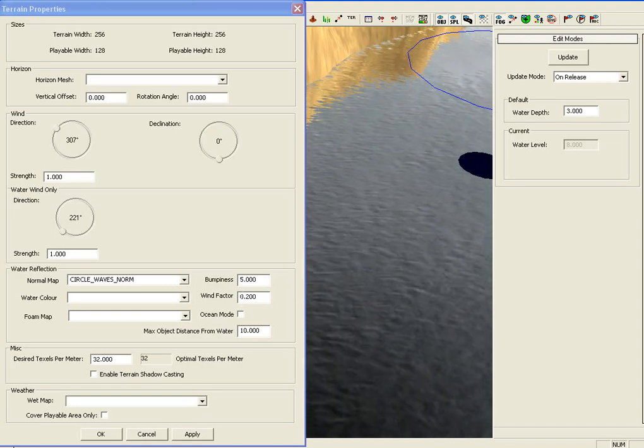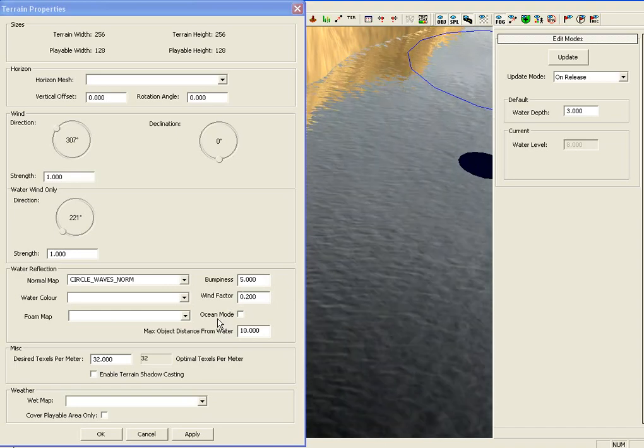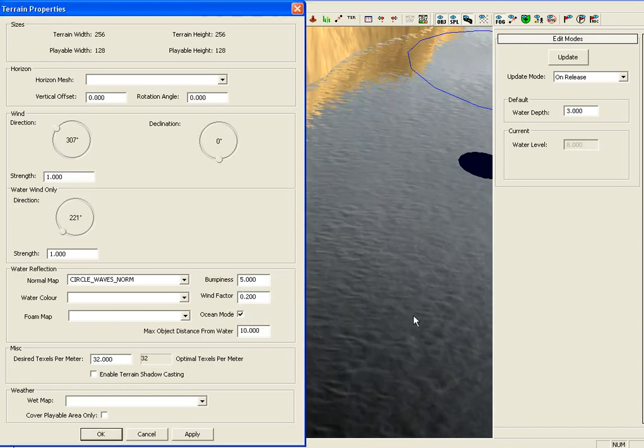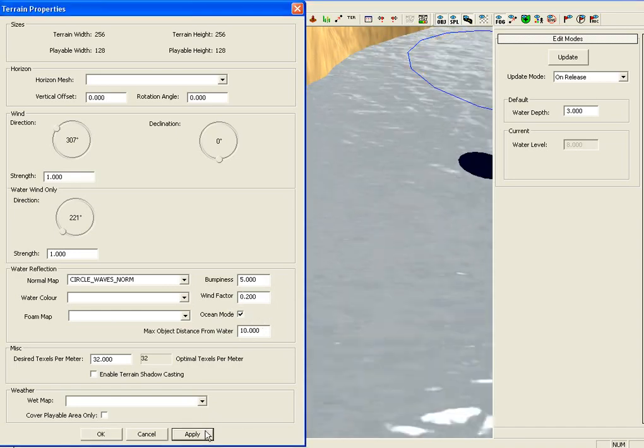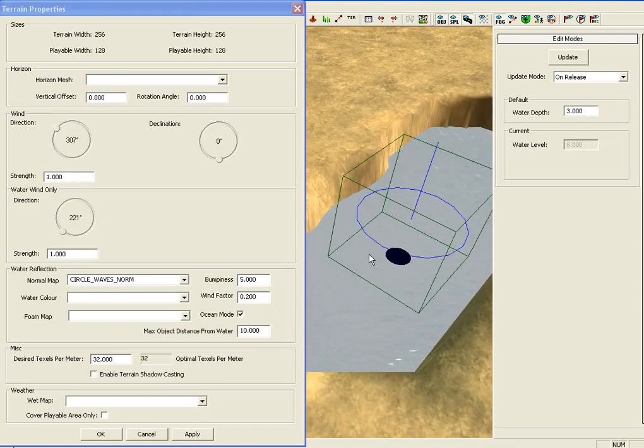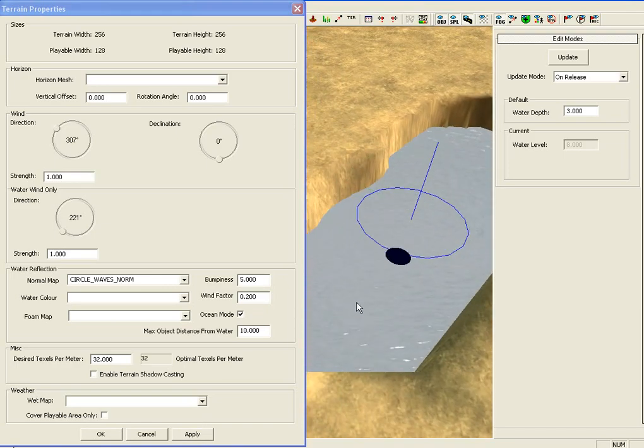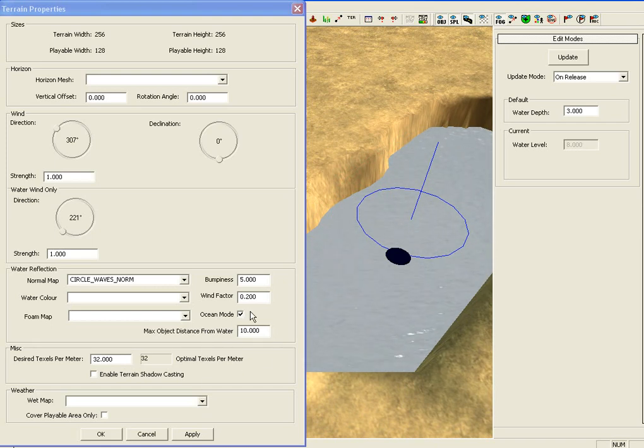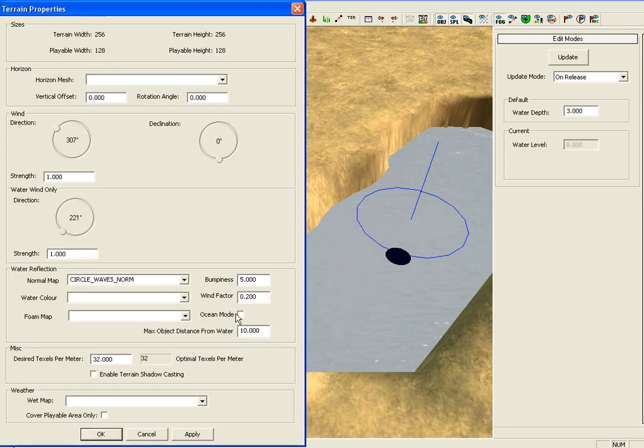Underneath wind factor you have something called Ocean Mode. It's a tick box. Left click it and then press Apply. And the water has now become a lot more transparent. If you get it right, using the Max Object Distance from Water, you can make it transparent so you can see bodies under the water.